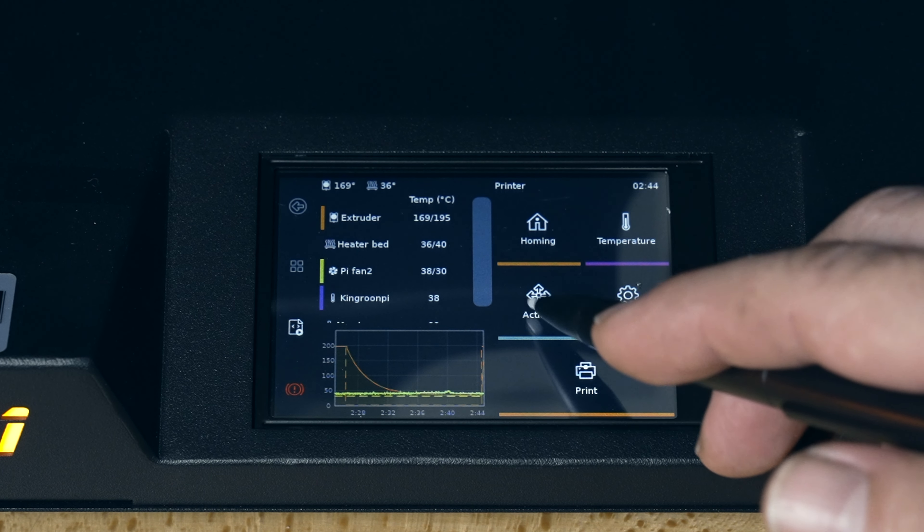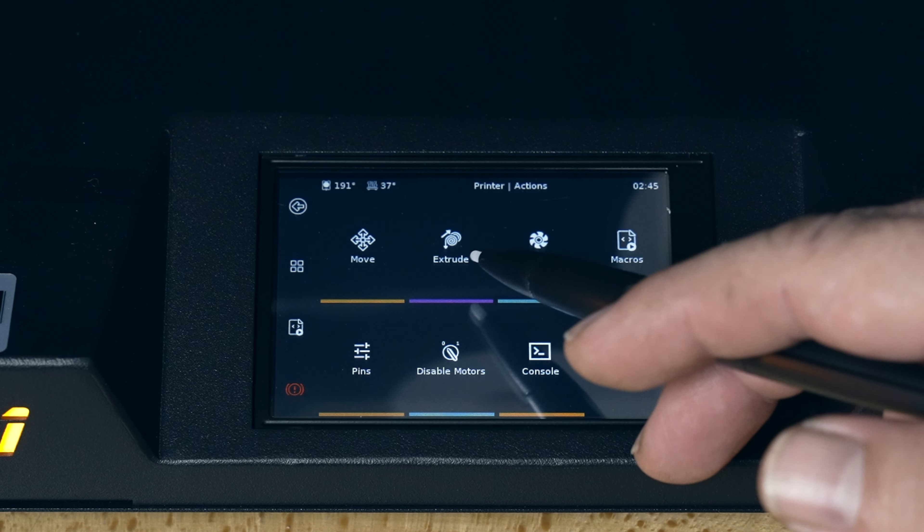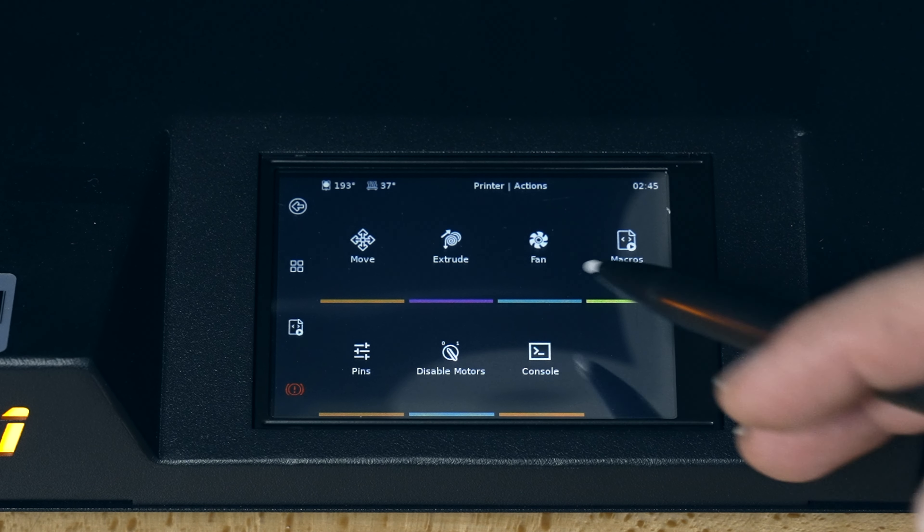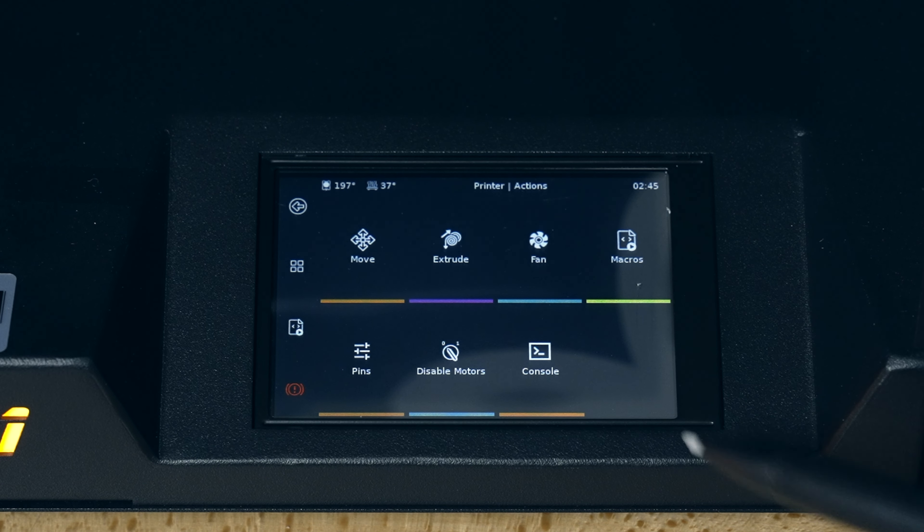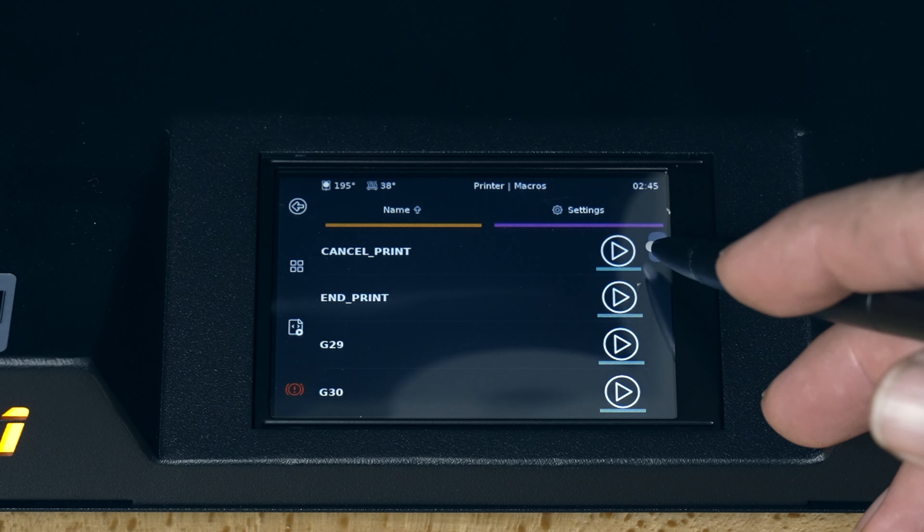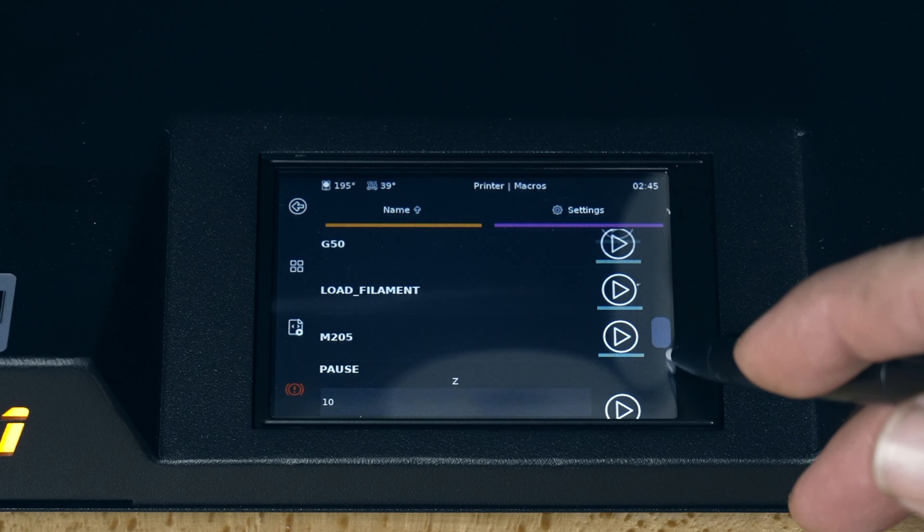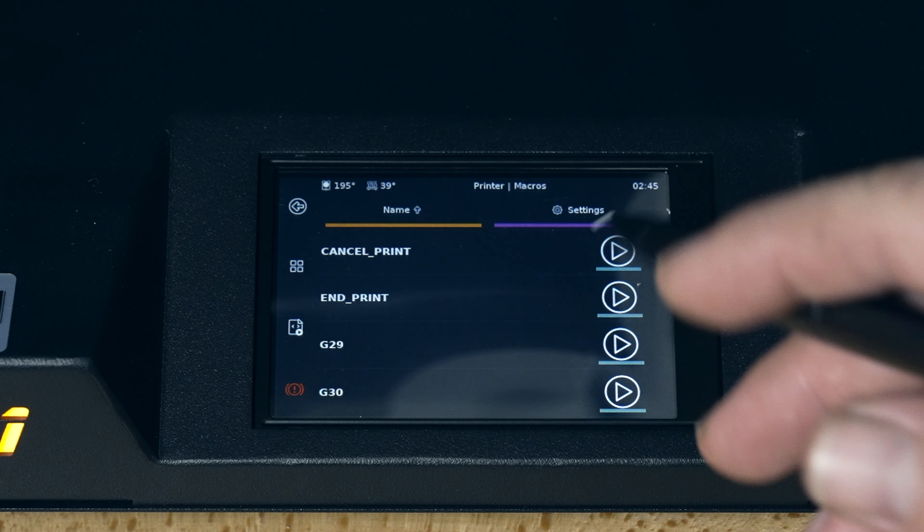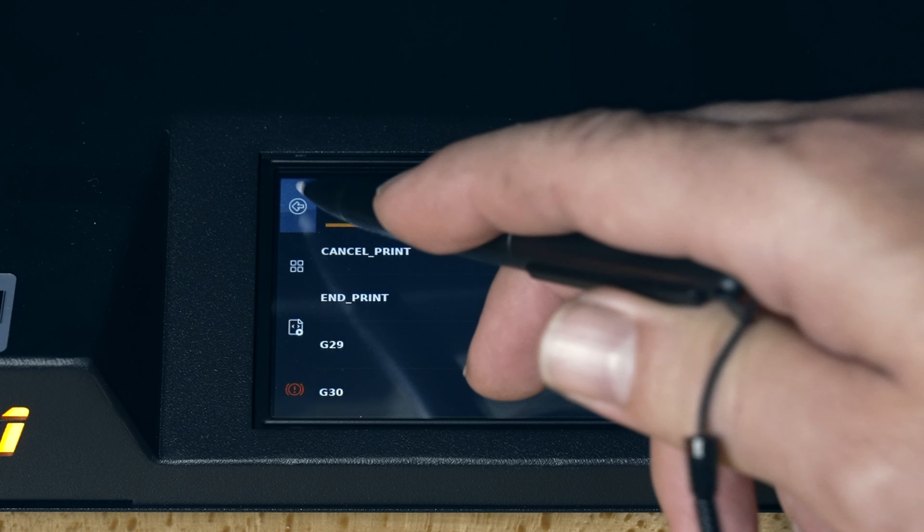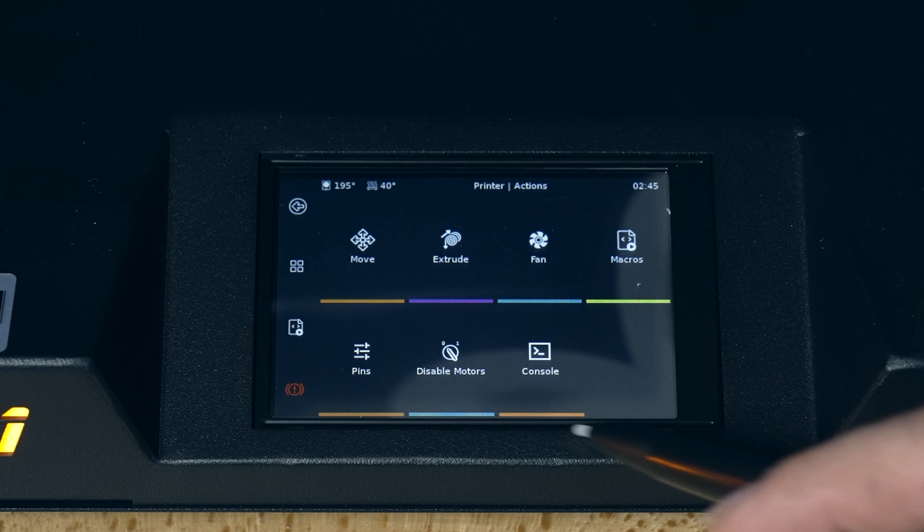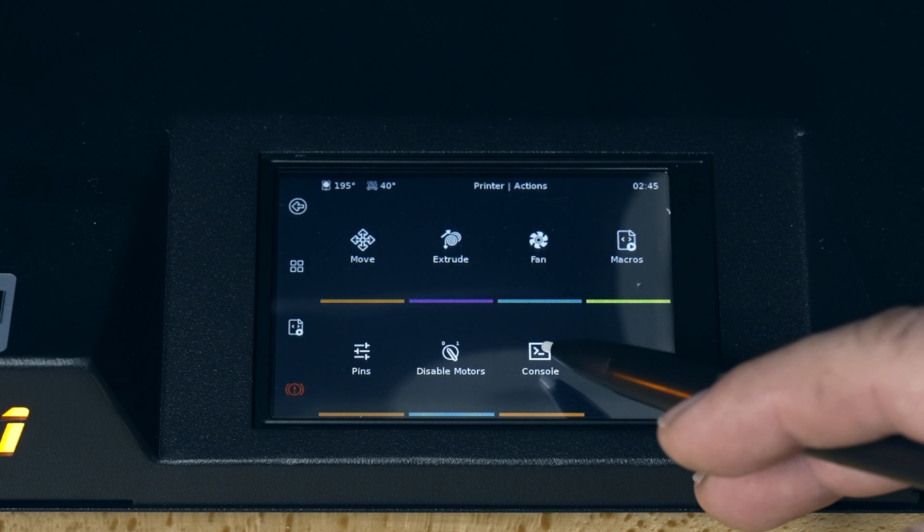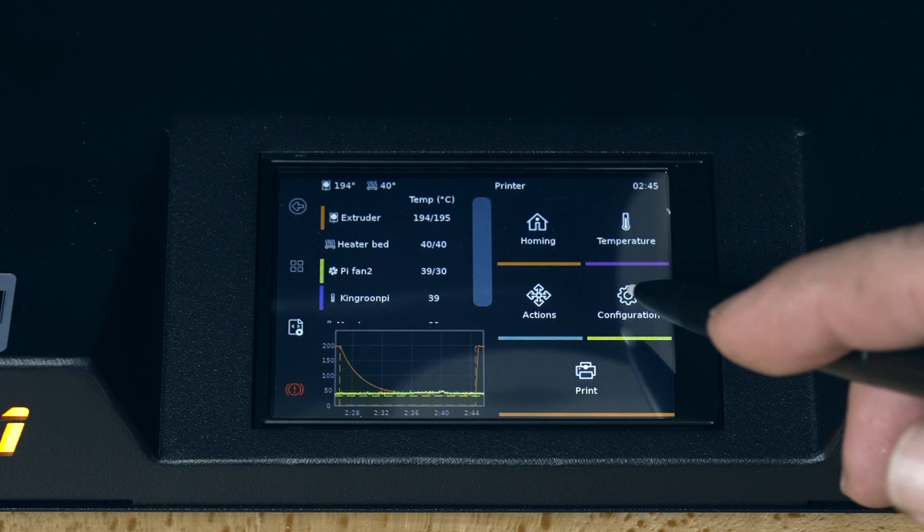Here we have actions, move axes, control extruder, fan control, macro controls. So you can literally give commands to the printer. And there's quite a few different codes and whatnot else. So this is probably more advanced here. We've got pins, disable motors, and console. We go back.